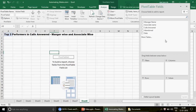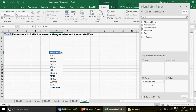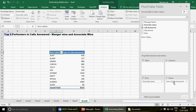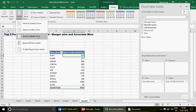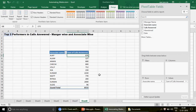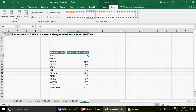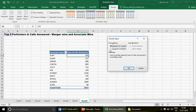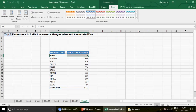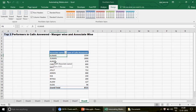Click Next then Finish — the same pivot appears using the named range. We need associate-wise performance, so drag Associate Name to rows and Calls Answered to values. Go to Design and switch to Tabular Form. Now to find the top three performers, first sort the data in descending order using Alt+D+S and choose Largest to Smallest.